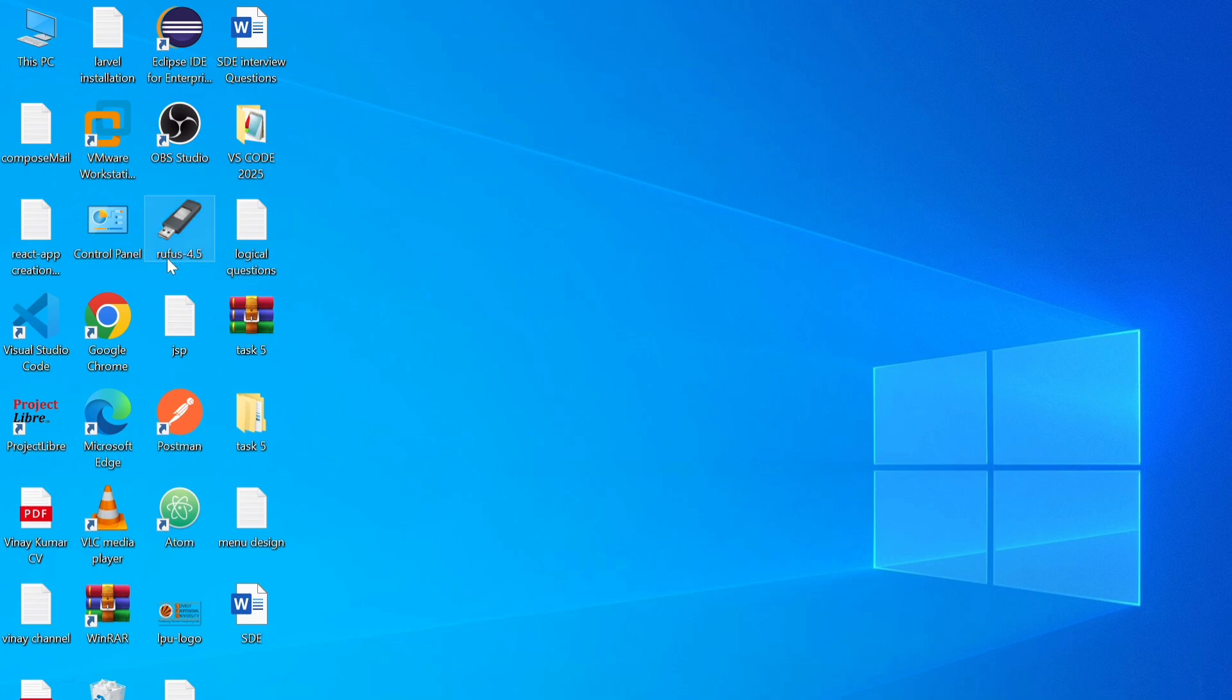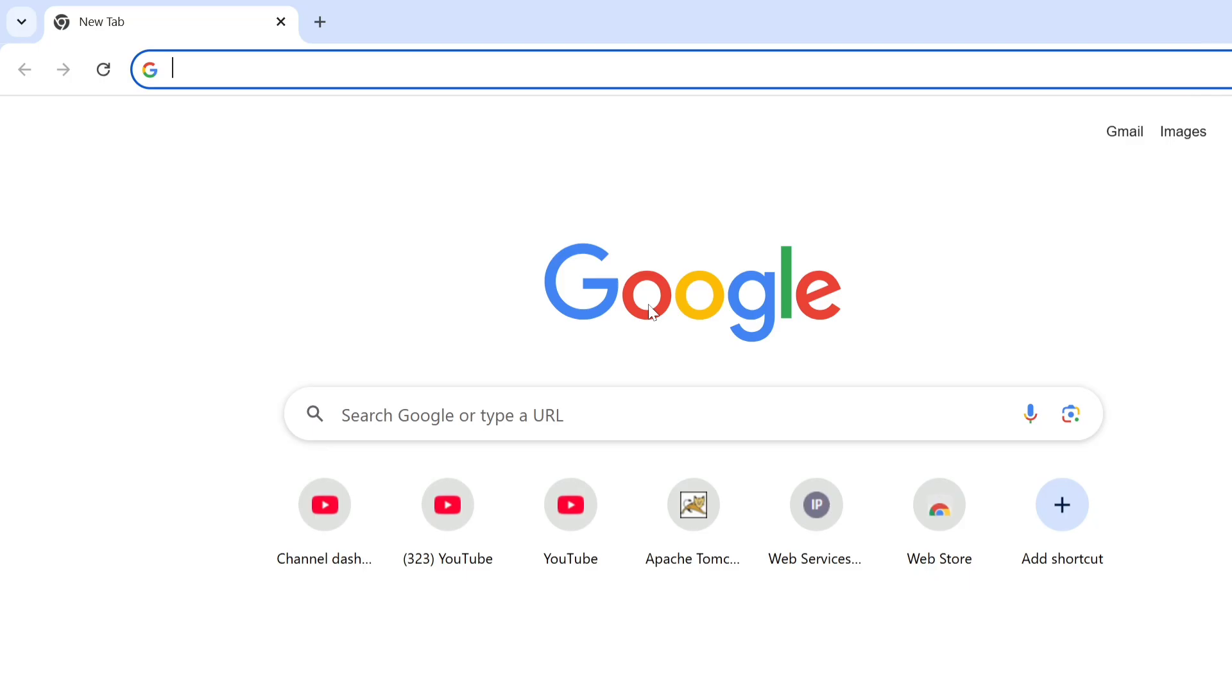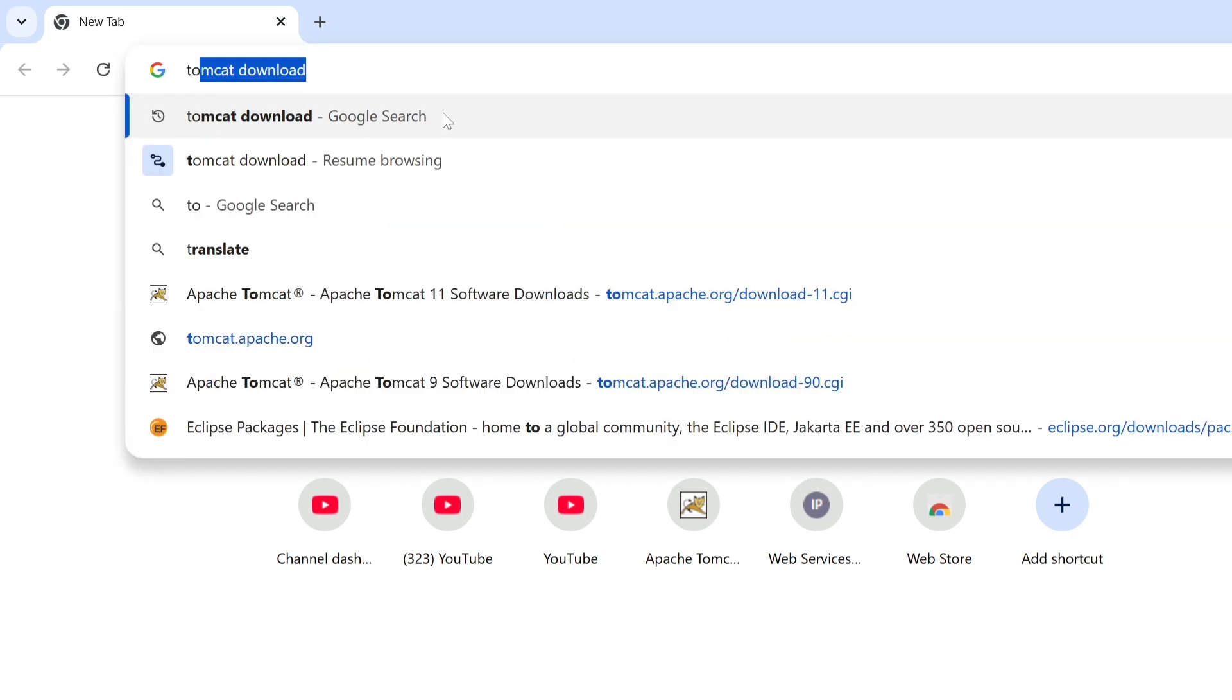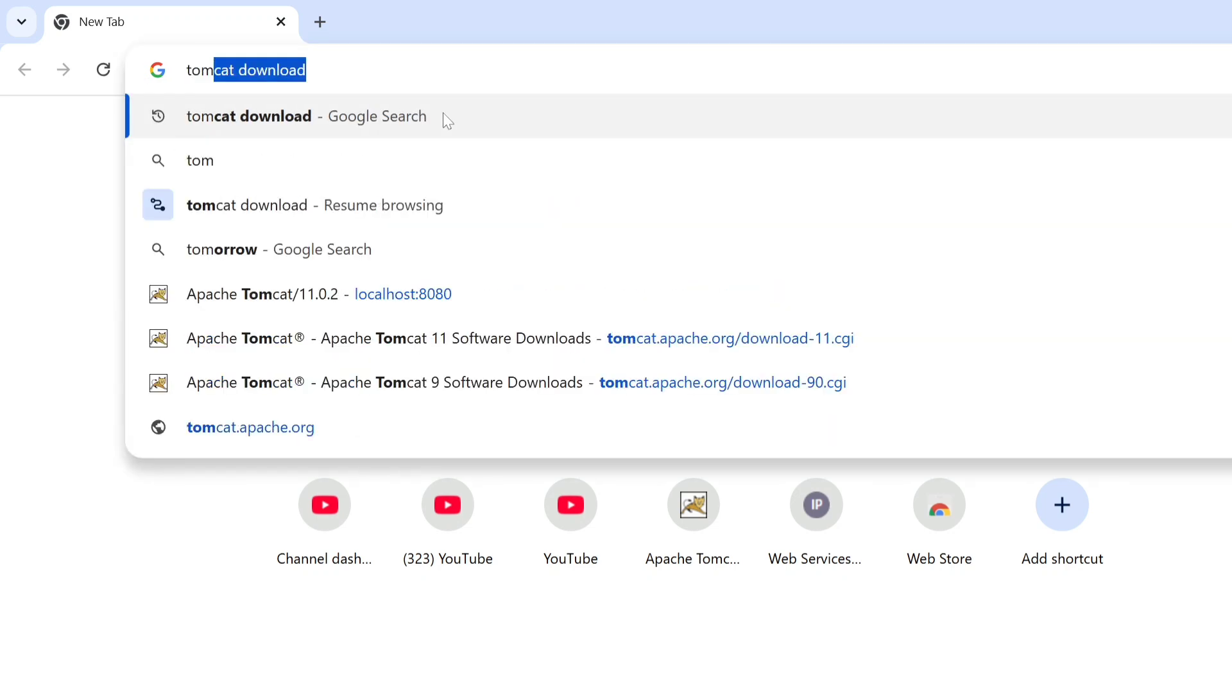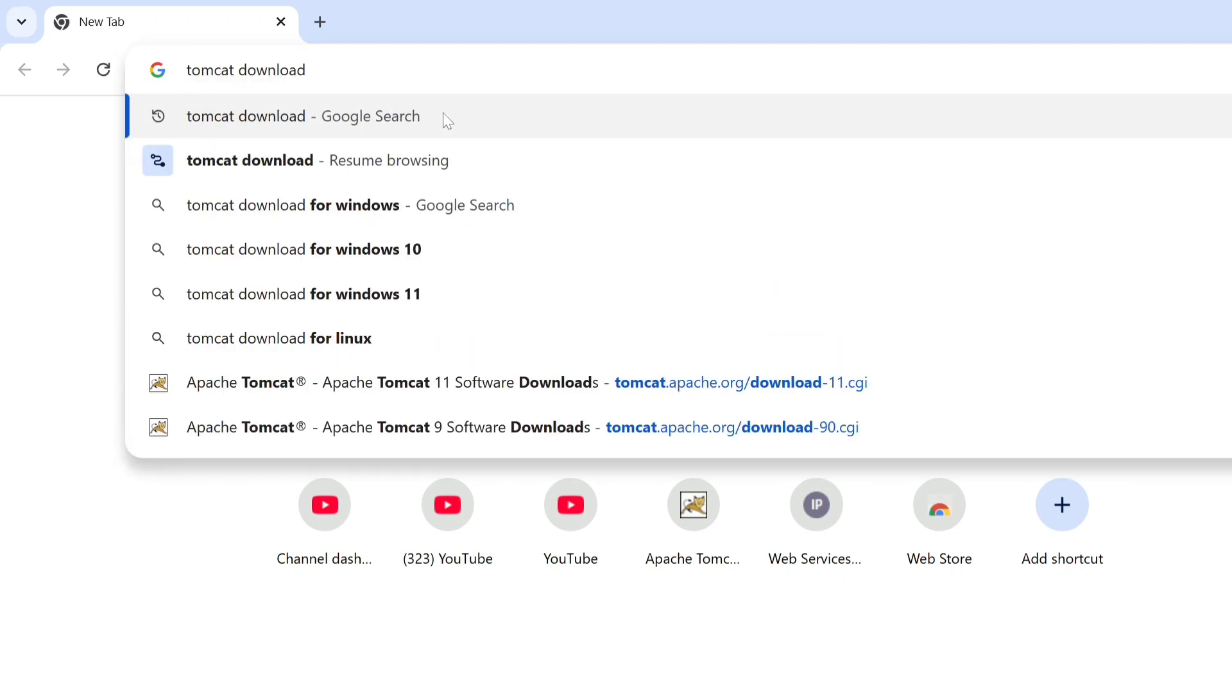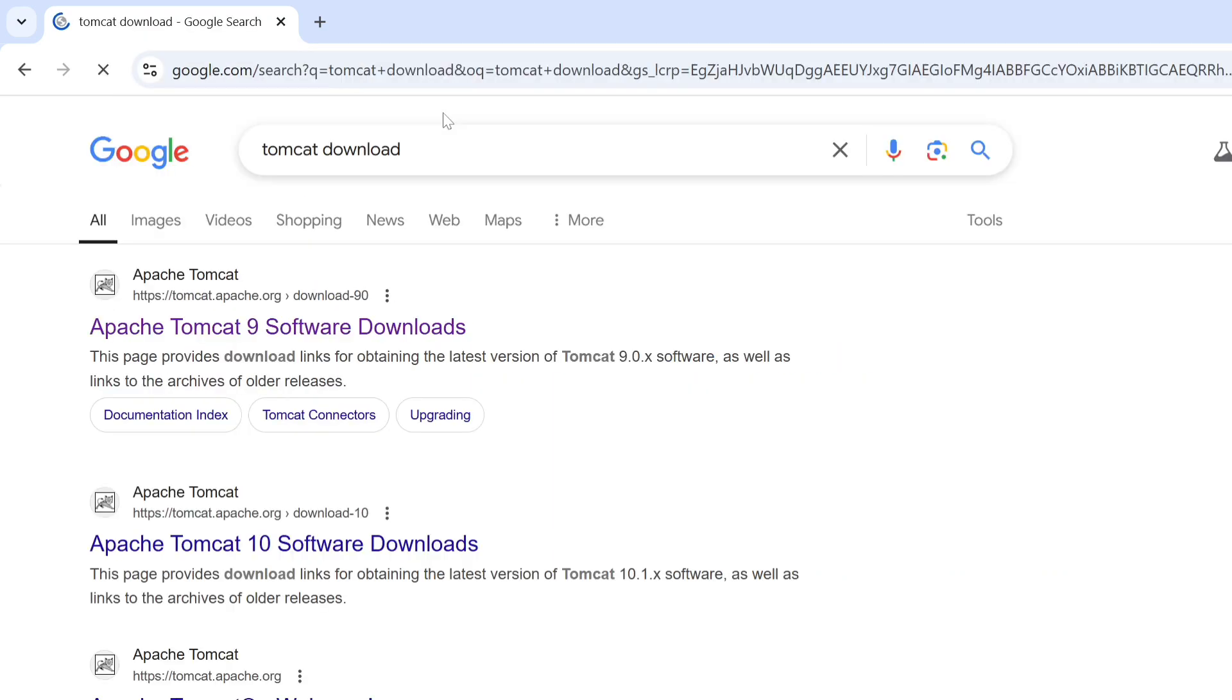Just open the browser. Here I have opened the Chrome browser, but you can use any browser that you want. In a new tab, just type tomcat download and hit enter.